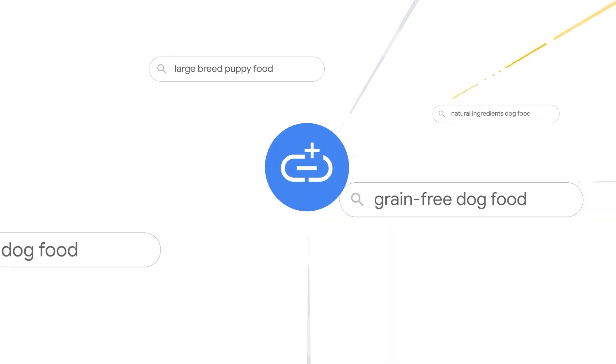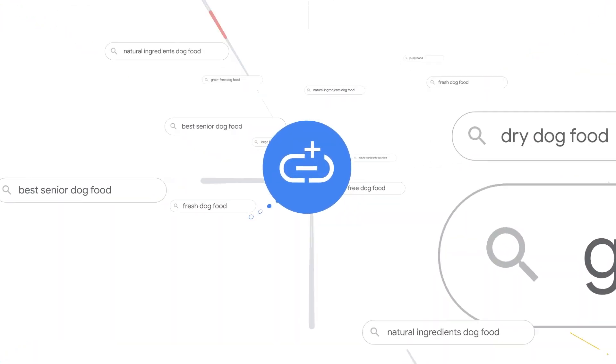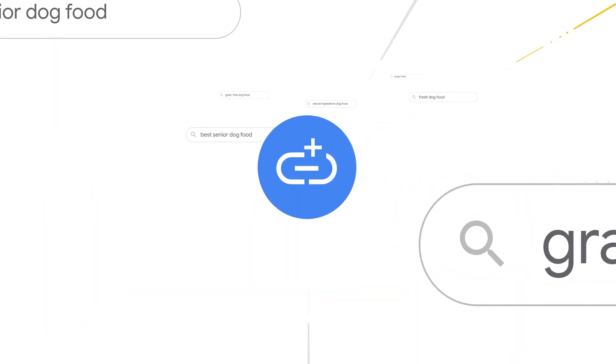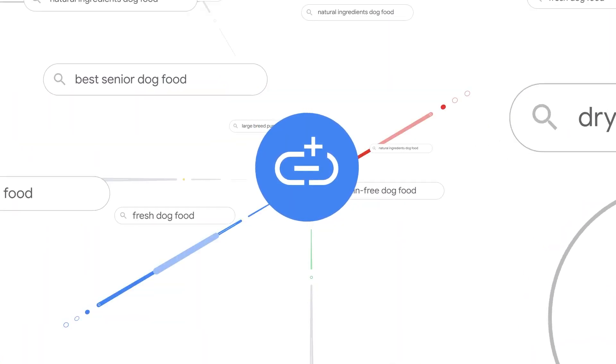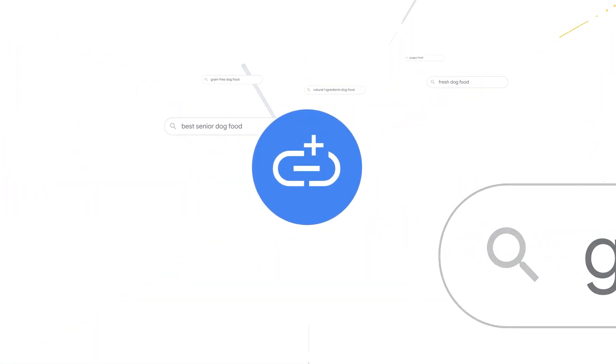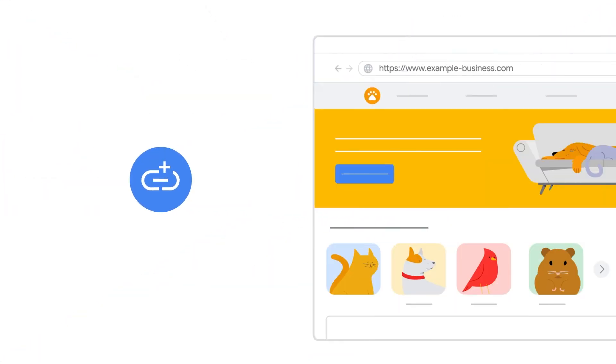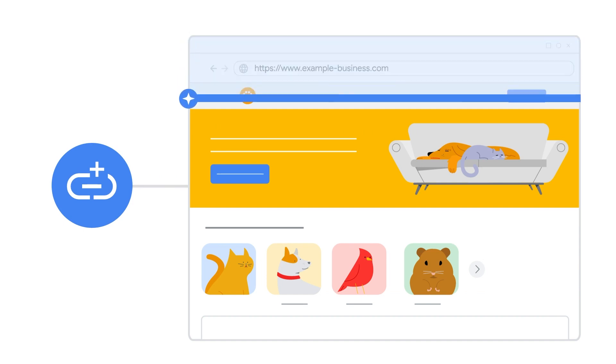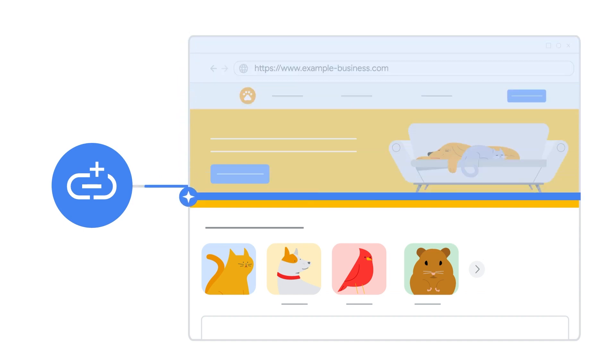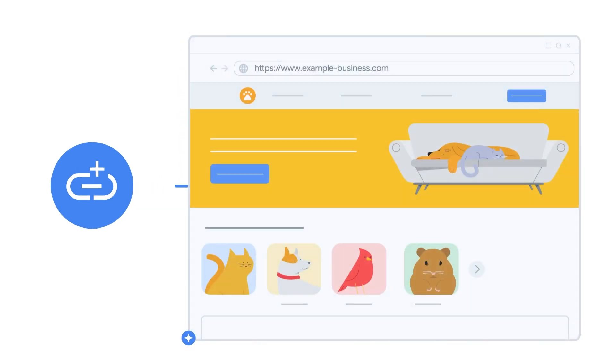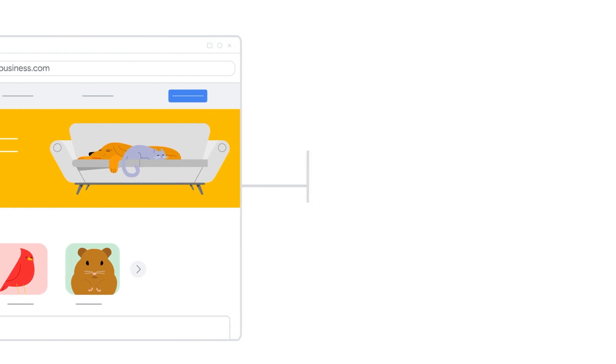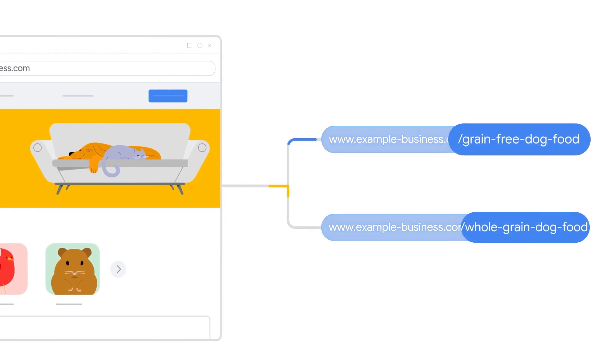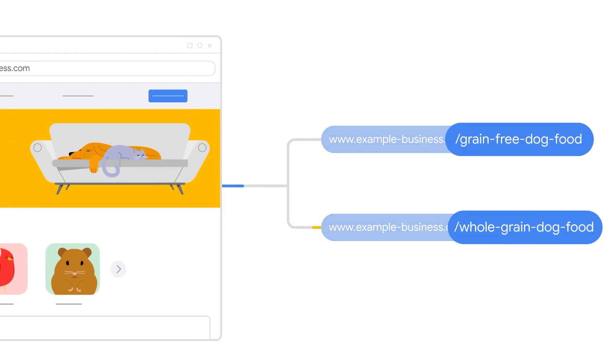Final URL Expansion finds high-potential search queries based on customer intent and relevance to your website's landing pages. It uses Google AI to analyze your landing pages and creative assets. Then, it directs customers to the most relevant landing pages by customizing the Final URL of your ad.